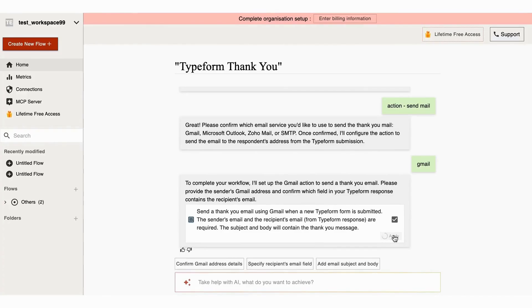Now click the Apply button, or you can add more steps by simply prompting the AI.